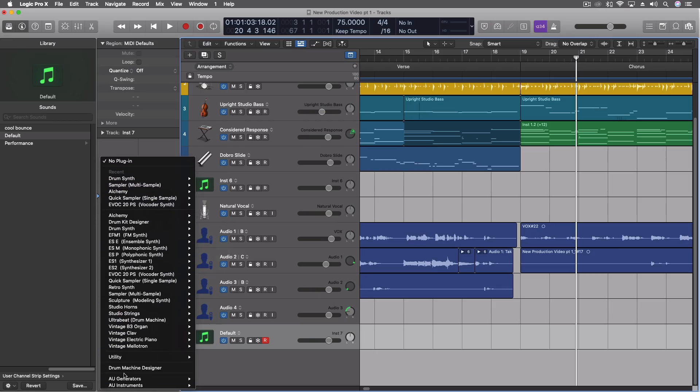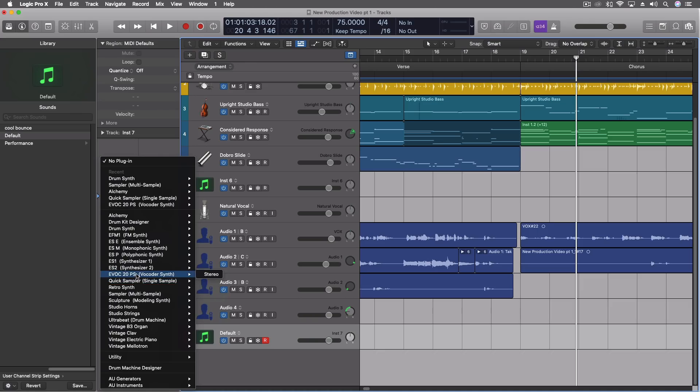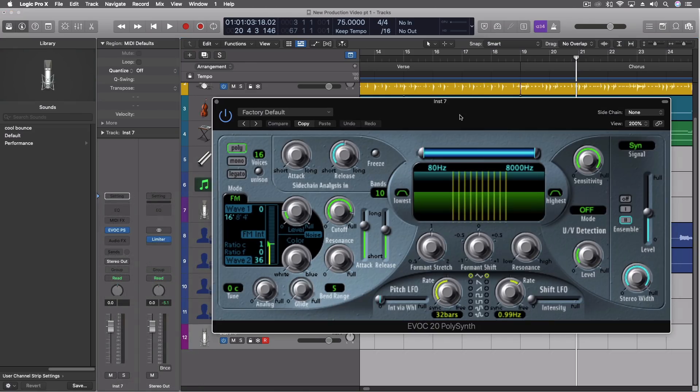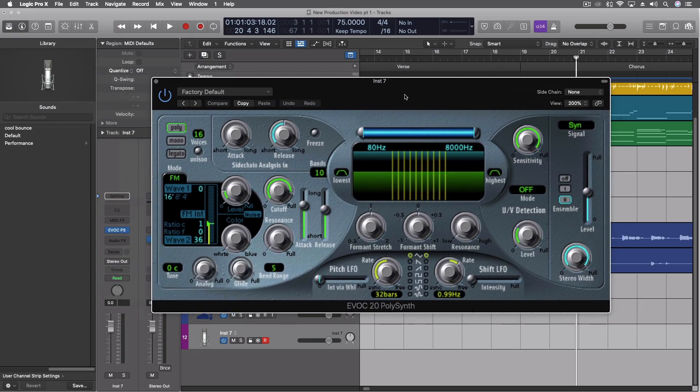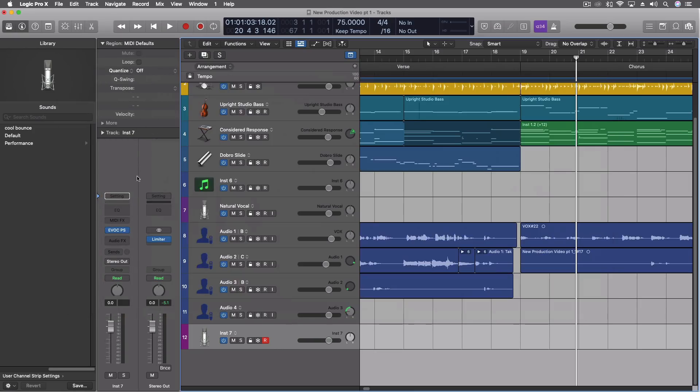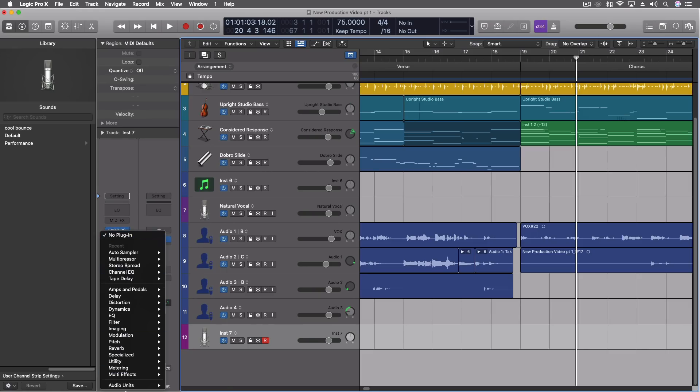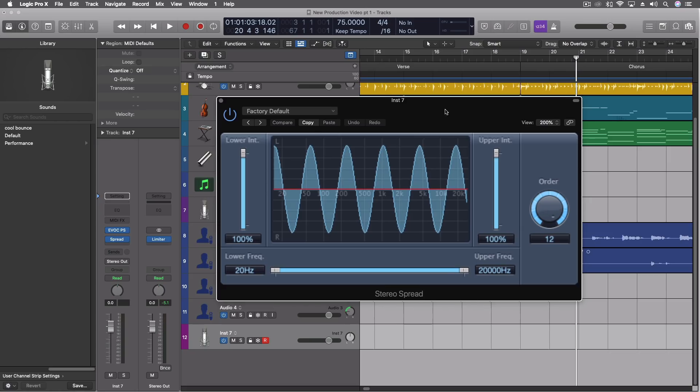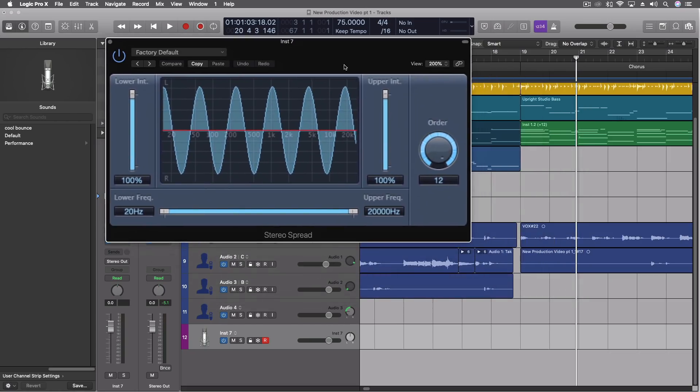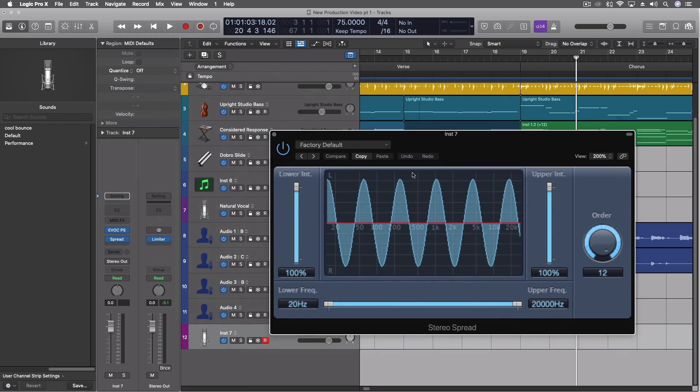Things that I am still scratching my head why they haven't done anything with. For instance, like our vocoder plugin looks amazing still. That's a joke. We do have things like our imaging, our stereo spread, which is a plugin I still use all the time, which is ancient.